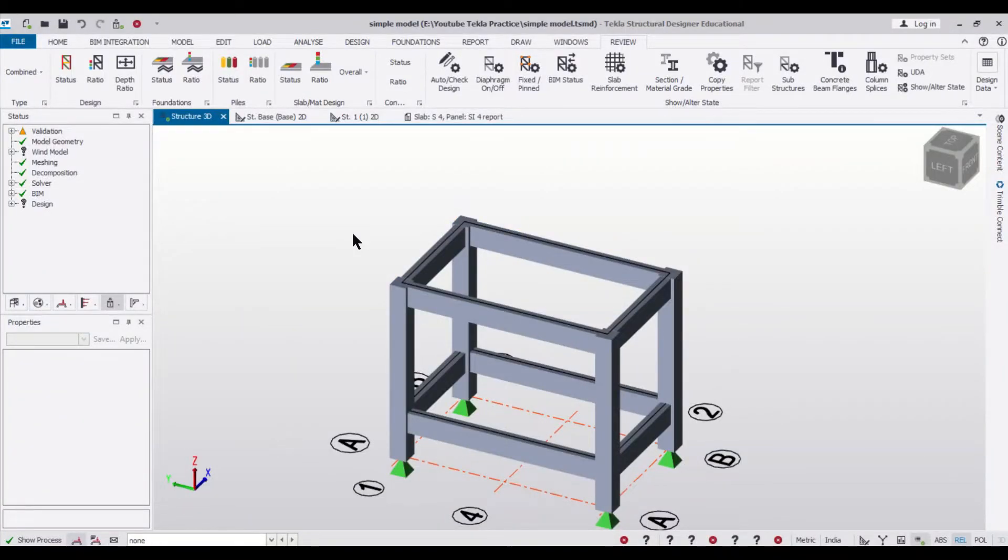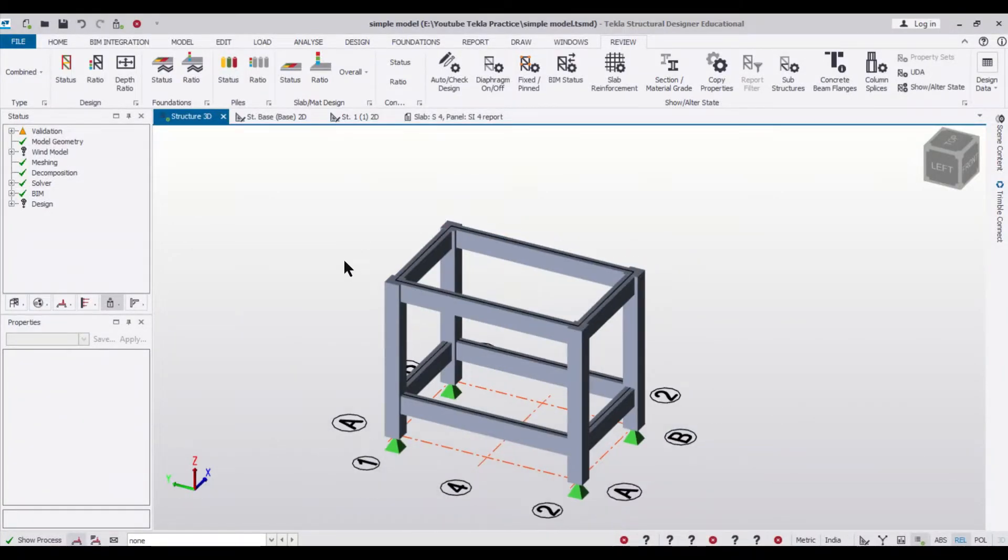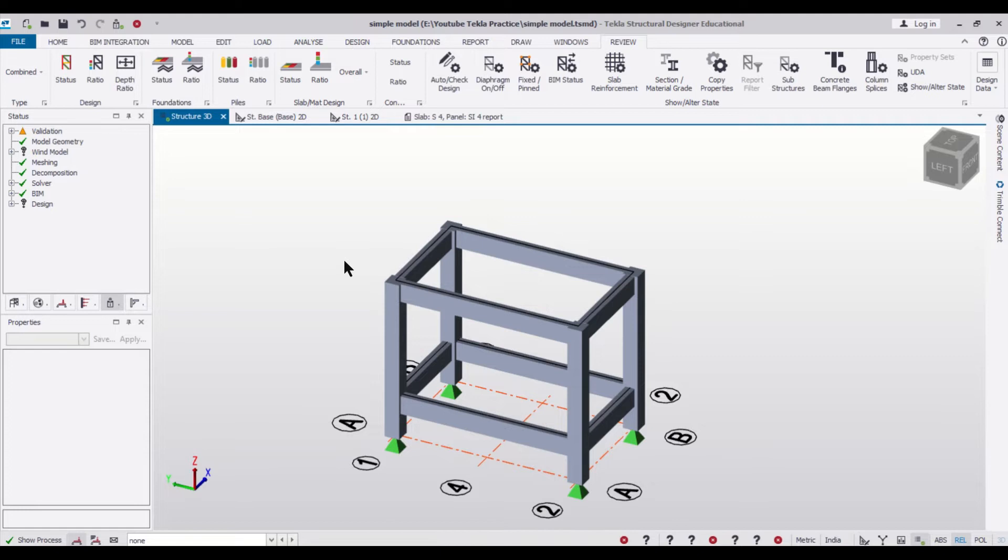Hey guys, this is Prithvi Mayank from Civil Center and I welcome all of you back to our channel and another video tutorial on Tekla Structural Designer. So friends, in today's video we'll show you how to design concealed beams in Tekla Structural Designer.